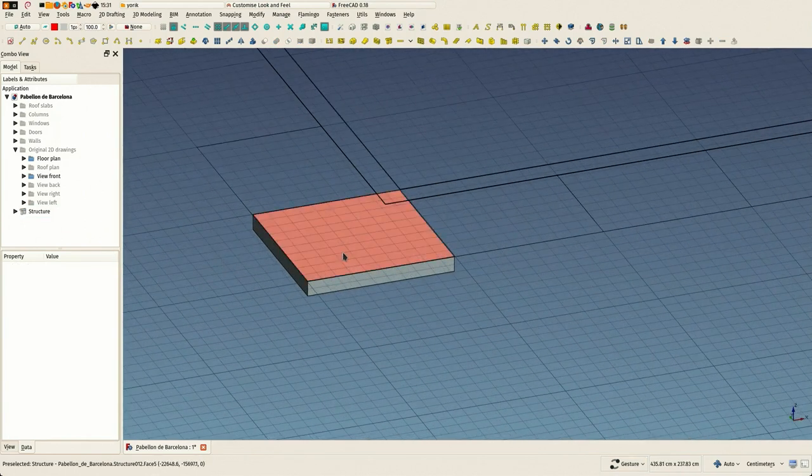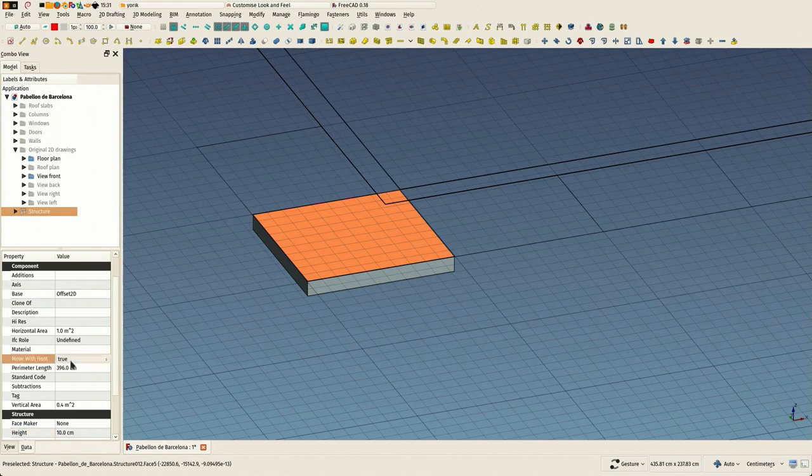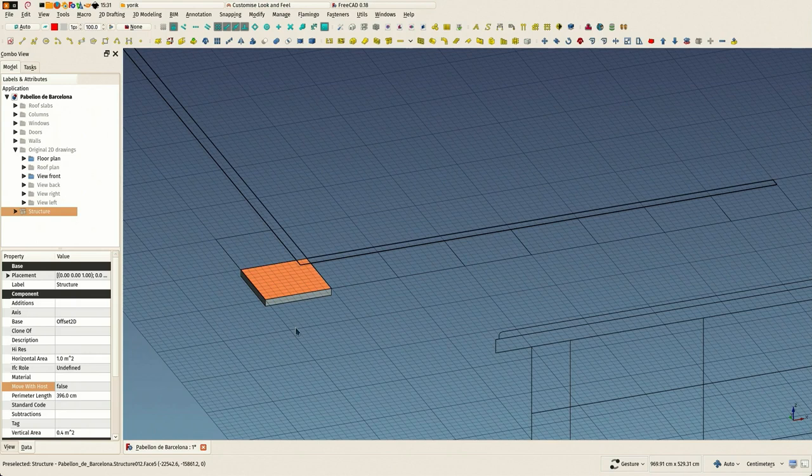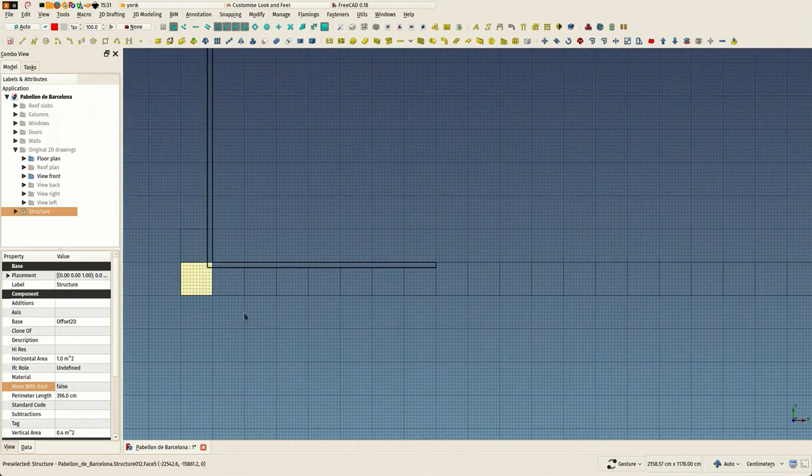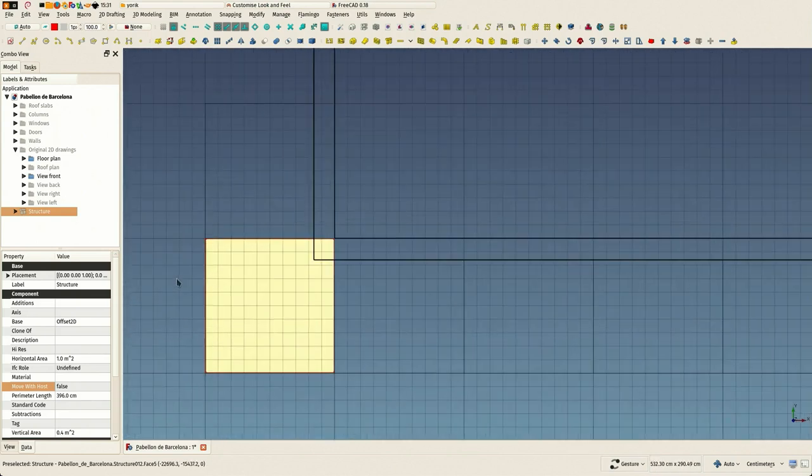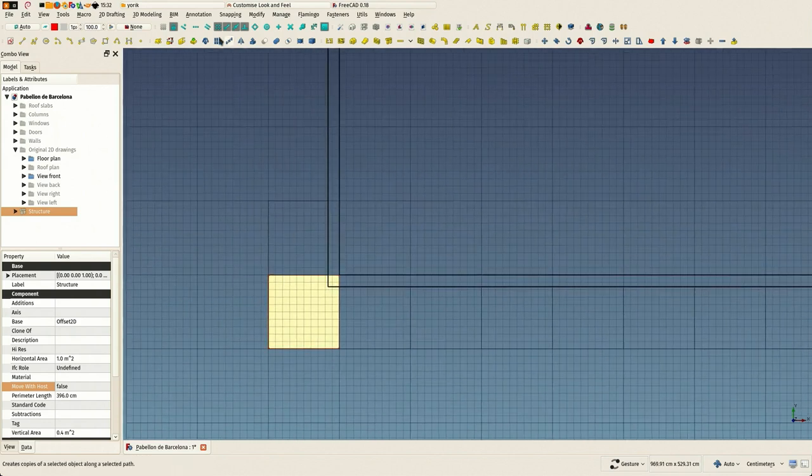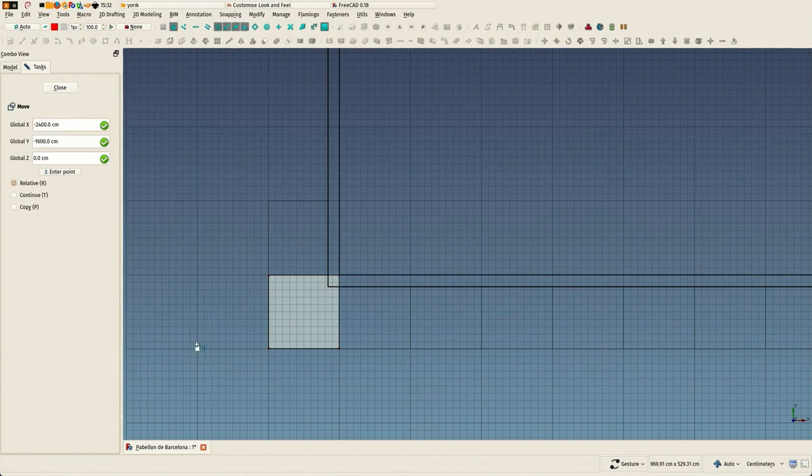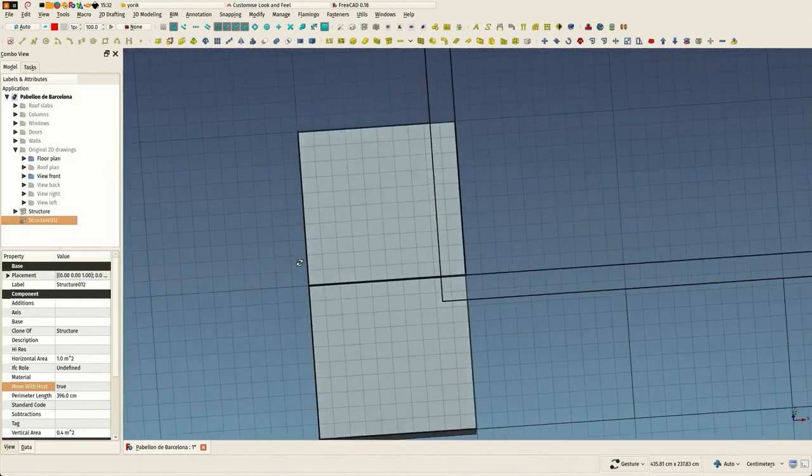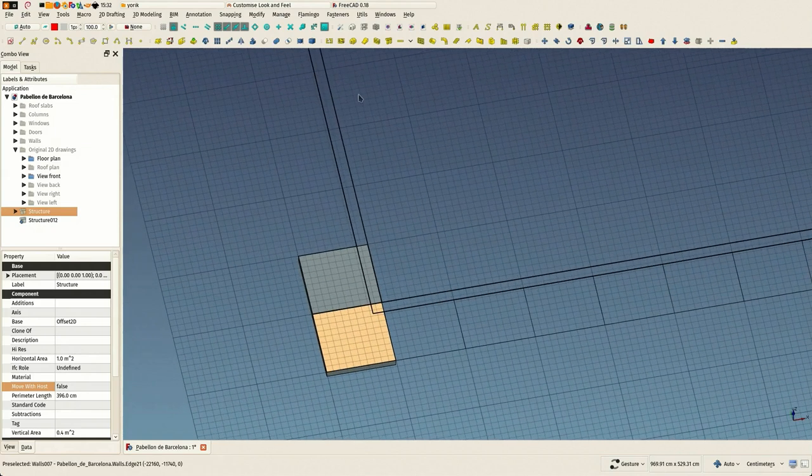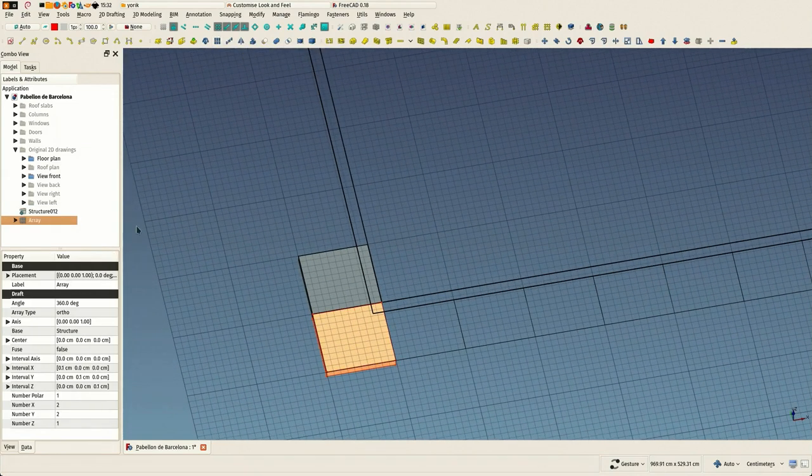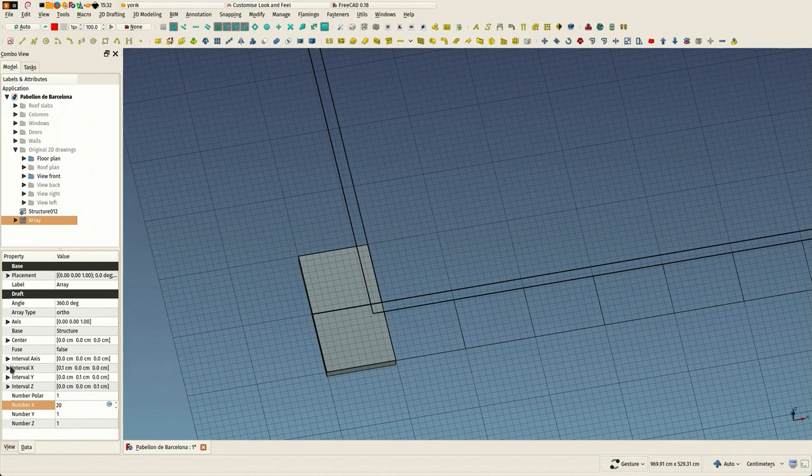One important thing is to set this to false. This means that this object will move together with any object that contains it, and we are going to build quite a lot of objects on top of this one and we are going to move them, so we don't want the base to move together. I have cloned this, and the clone is just a copy that shares the same shape as the original one.